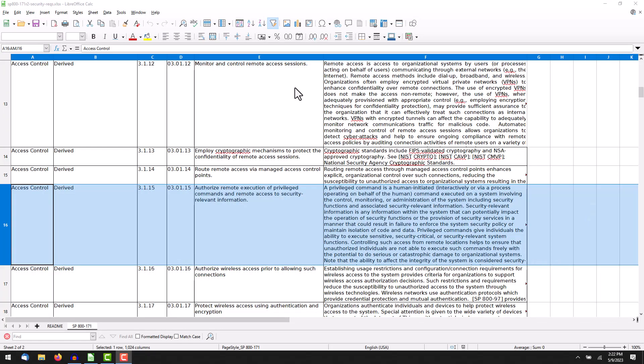Today's control is 3.1.15, which, if we look at the statement, it says: Authorize remote execution of privileged commands and remote access to security-relevant information.